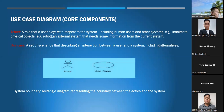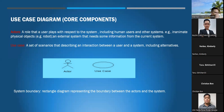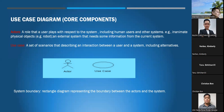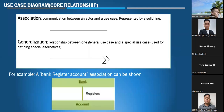The core components of a use case diagram: first, the actors — roles that users play with respect to the system, including human users and other systems, inanimate physical objects such as robots, and external systems that need information from the current system. Then, the use case — a set of scenarios describing an interaction between a user and the system, including alternatives. The system boundary separates the actor from the system.